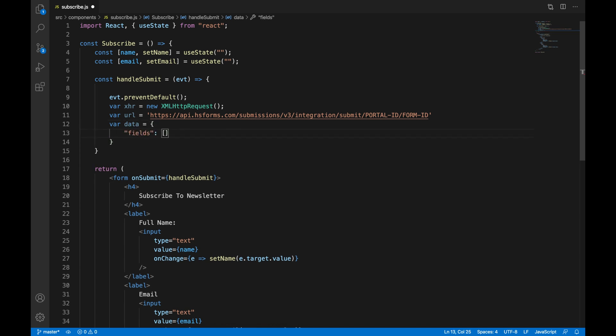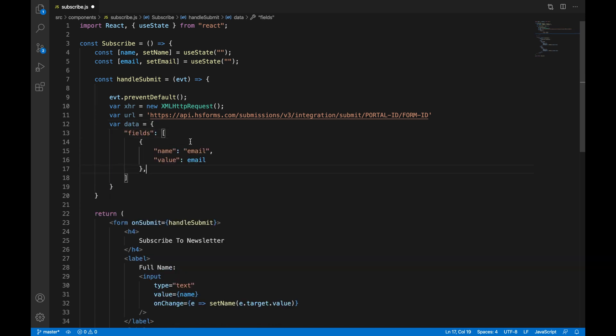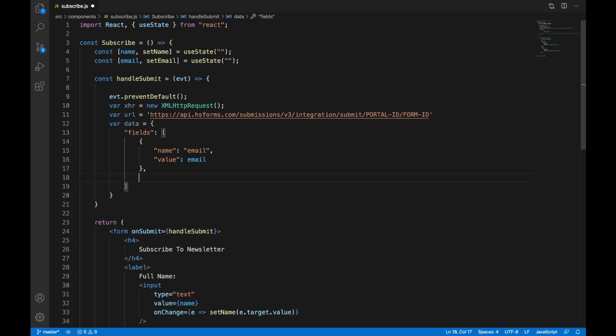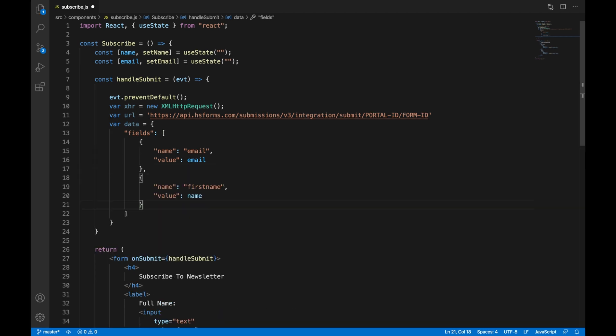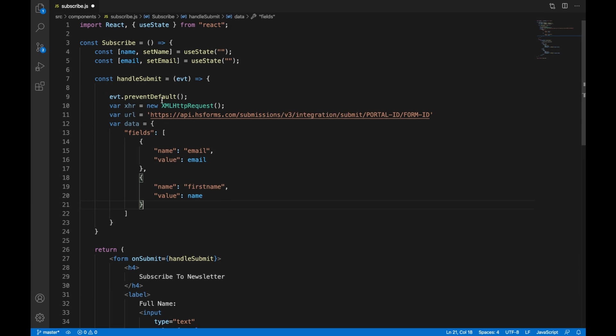And then we are going to have our data. So we are going to create an array that will contain a name and a value. For the first one is going to be the email name and the value is going to be the email state. And we are going to duplicate that and do the same thing.